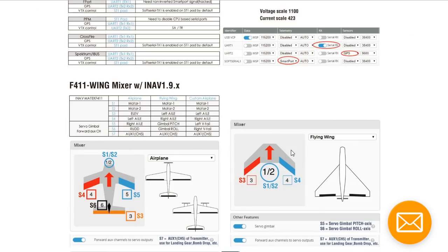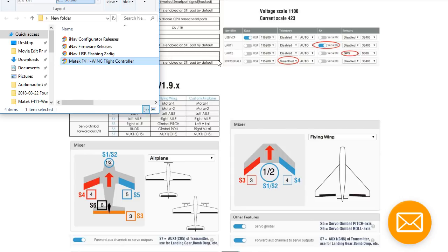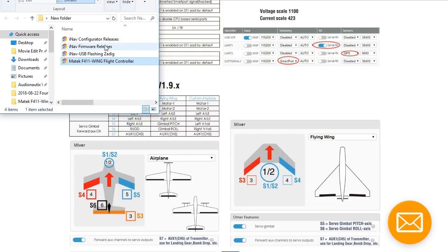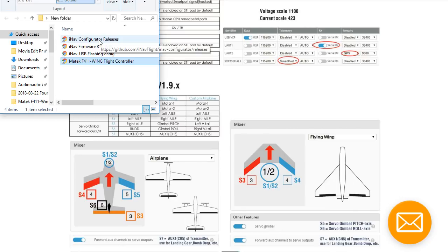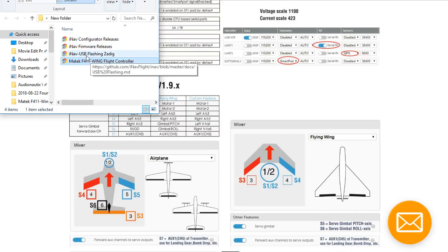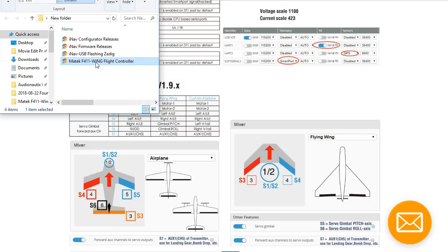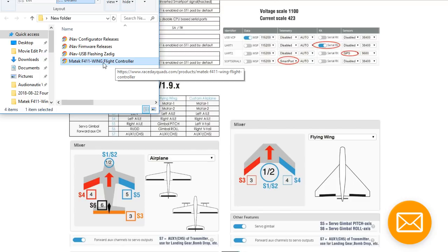Let's get into updating the firmware first. I'm going to download the firmware from firmware releases, the configuration tool, and ZADIG, which is something you can use to make your USB port work if it isn't working. I'll put all four of these links under the video.